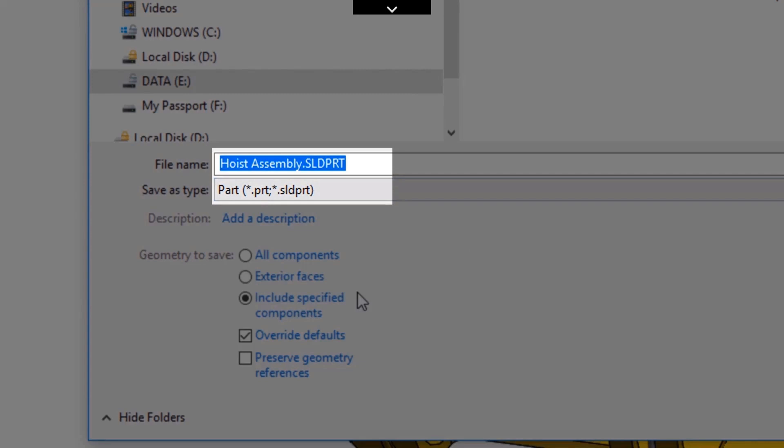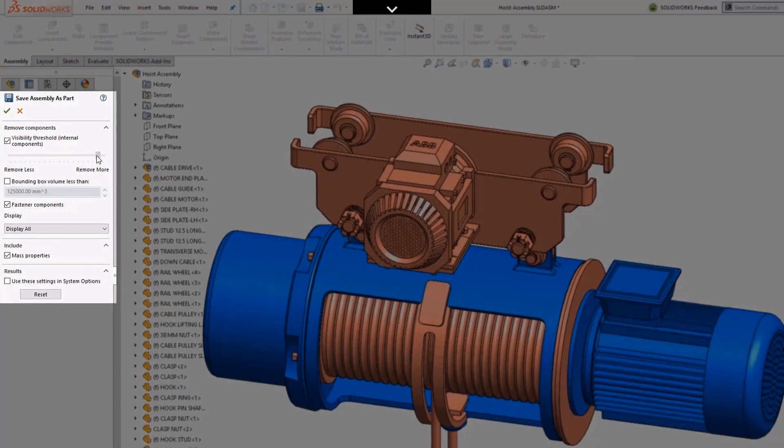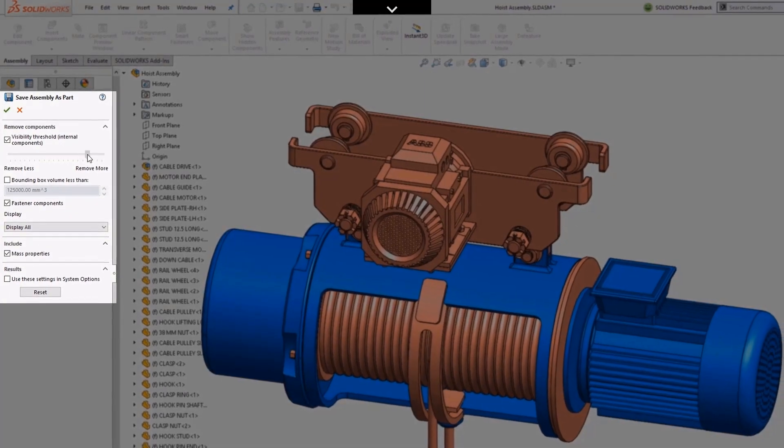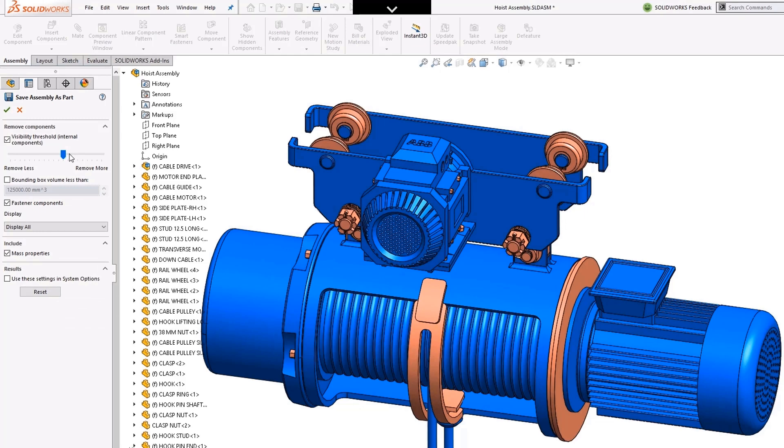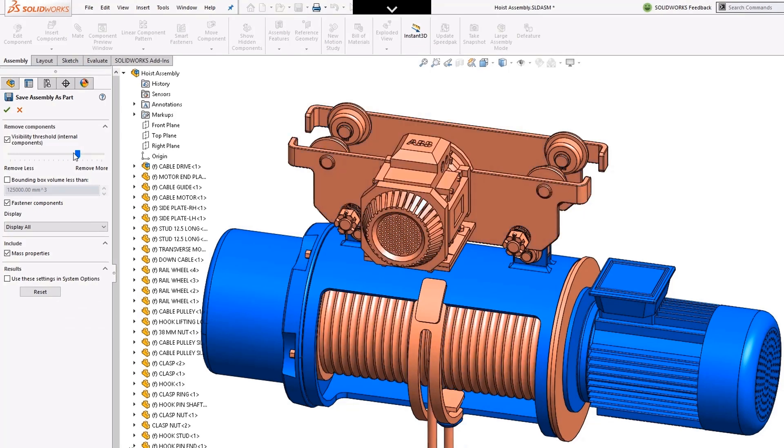The 2019 enhancements to this command enable users to simplify the saved part by including or removing components based on user-defined criteria. For example, you might use this feature to remove internal components, small components, or toolbox parts that you want to remove from the model.